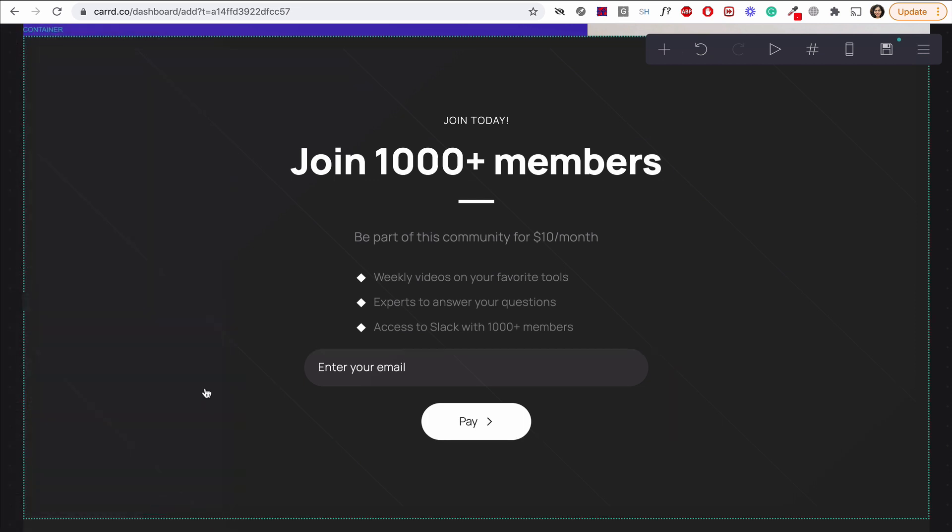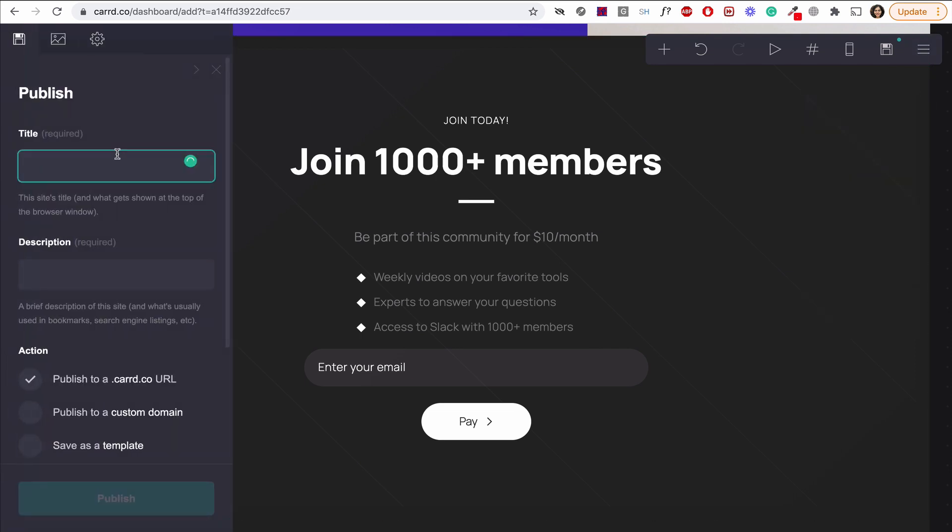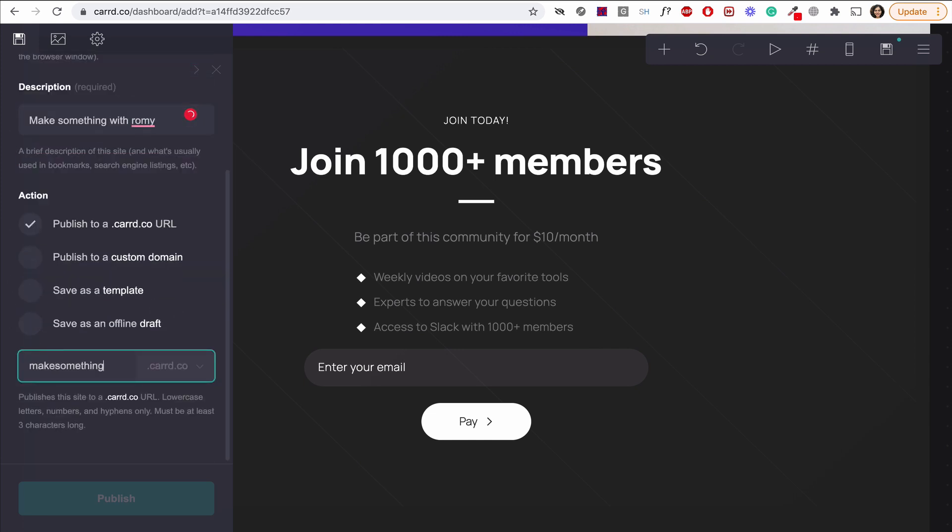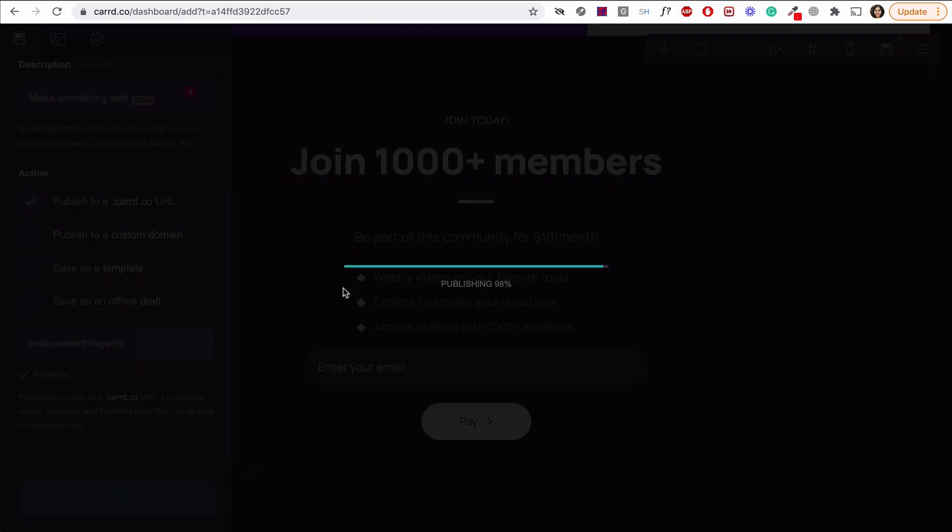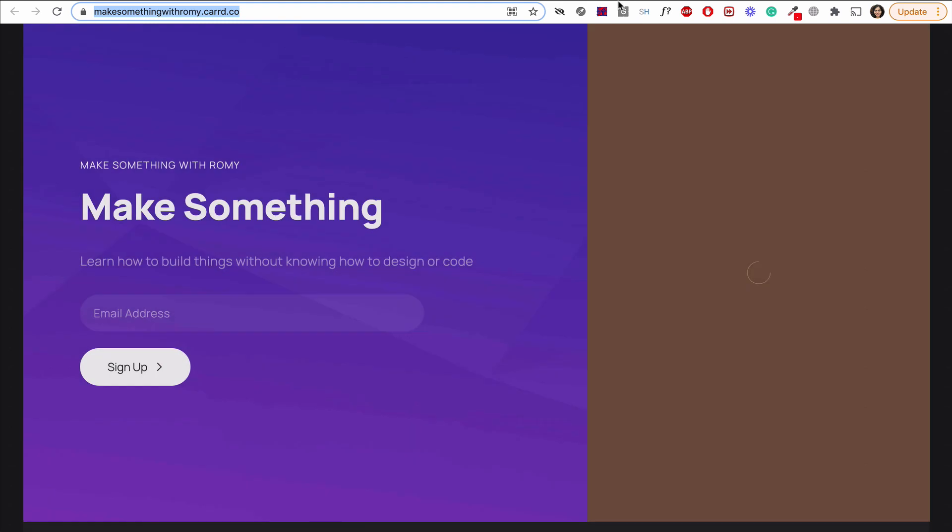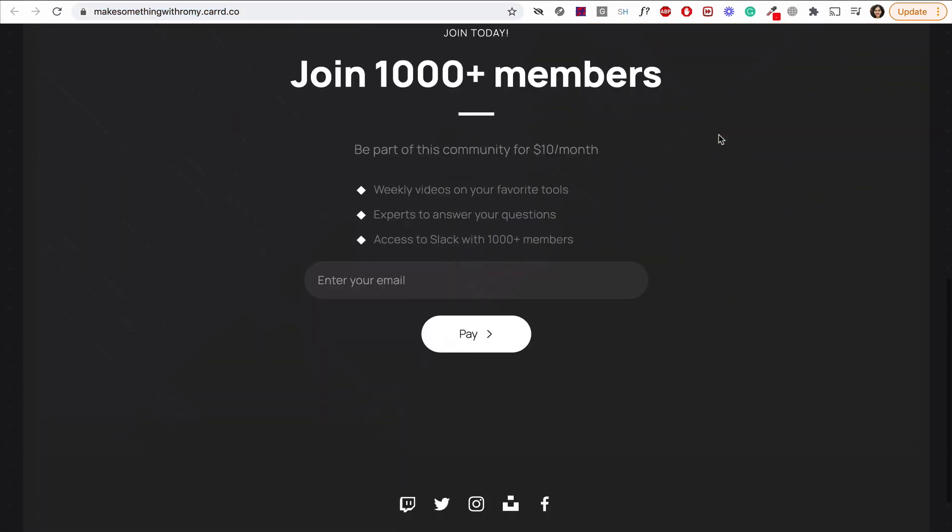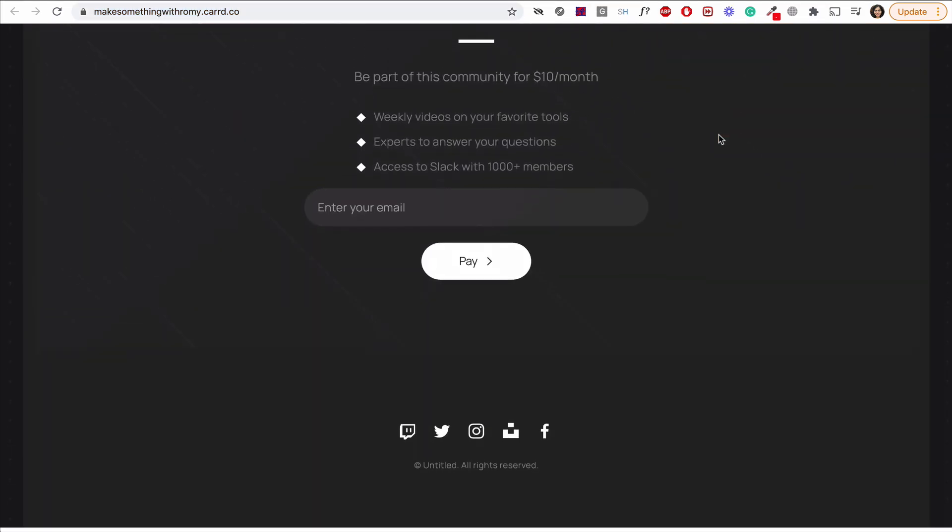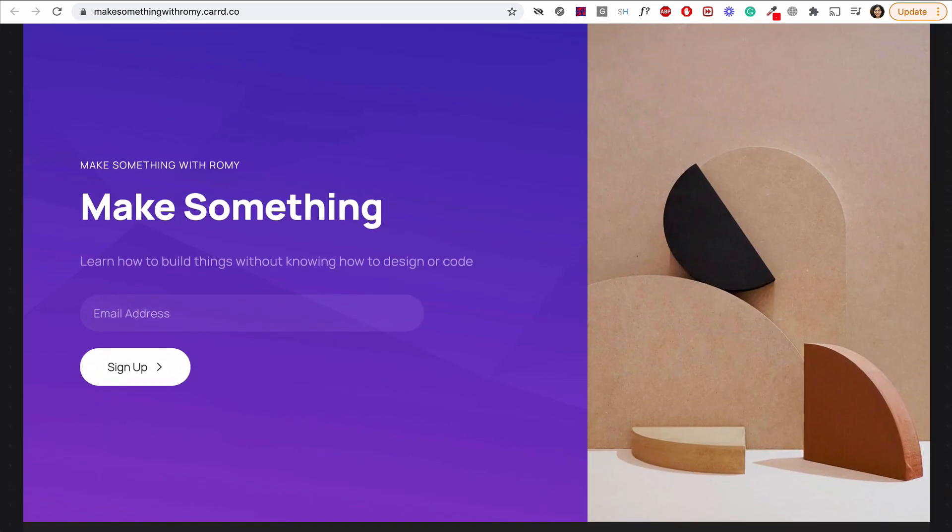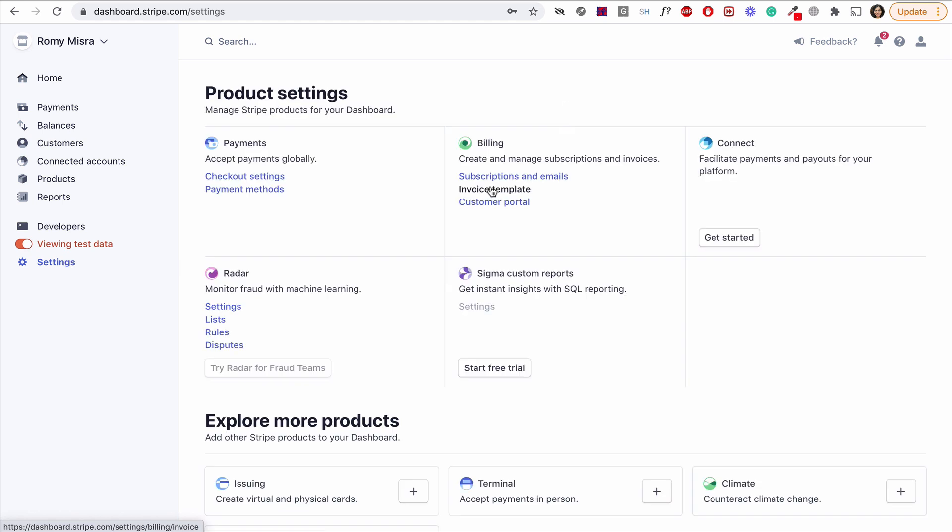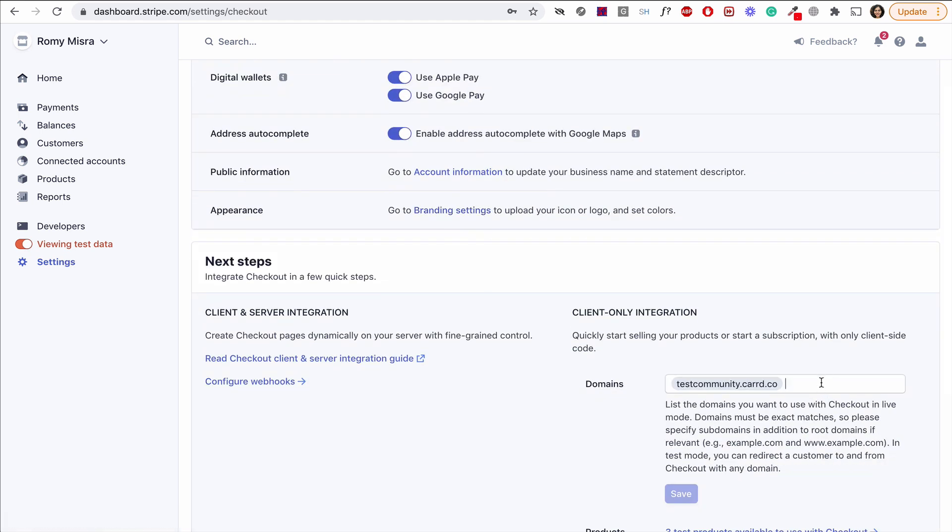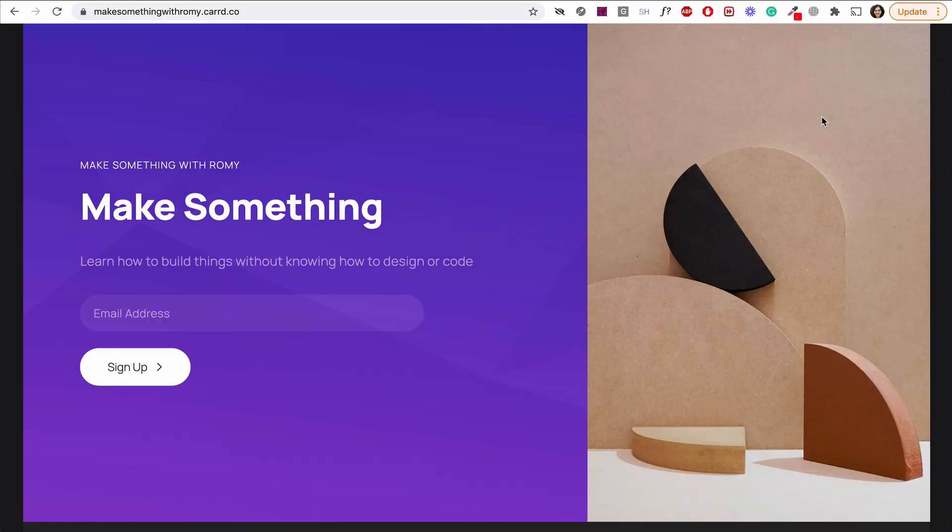We're almost done. First, we have to publish the site on Carrd. Let's navigate here and hit publish. We'll enter a title, description, and then give it a URL. Nice. Make Something with Romy is available. There. Now the site is live. That looks really good. Now wait, before we actually enter our credit cards and test it, we have to do one final thing. We have to grab this newly published URL and head back to our Stripe dashboard. Let's head to settings and then find checkout settings. And then we have to add this URL here. Unless we add the URL, Stripe will not allow payments to come from the site. We'll hit save and then it's the moment we've all been waiting for. Let's test. We'll head back to our site and then join our community.